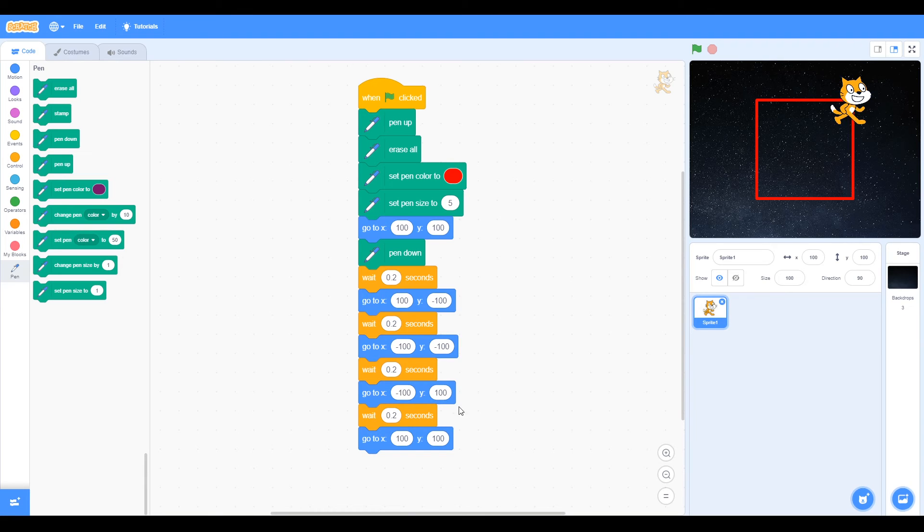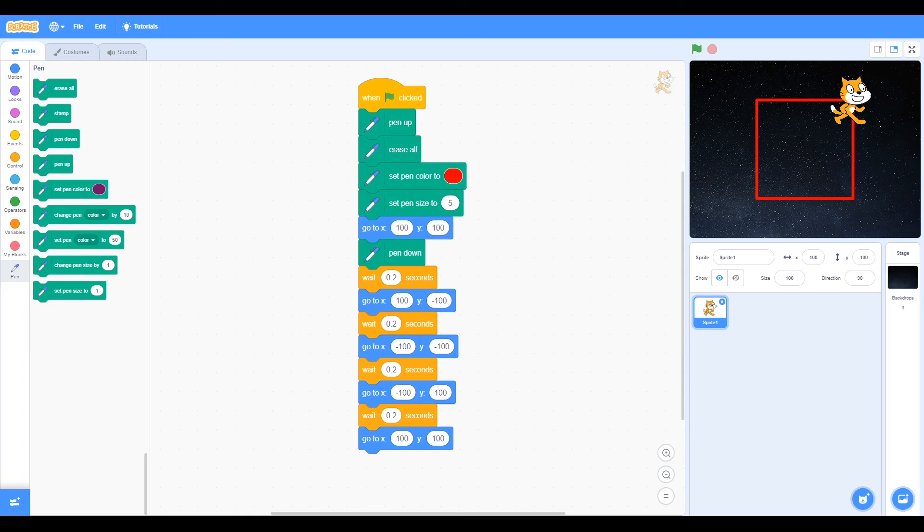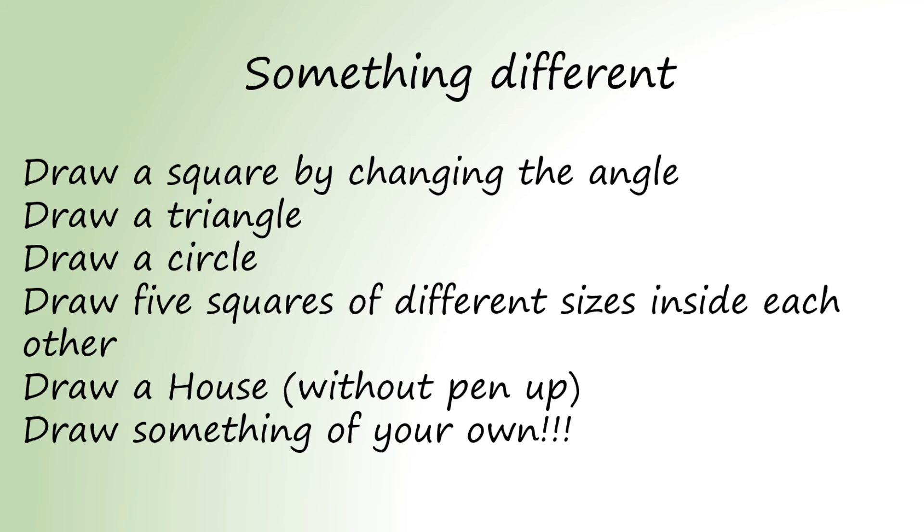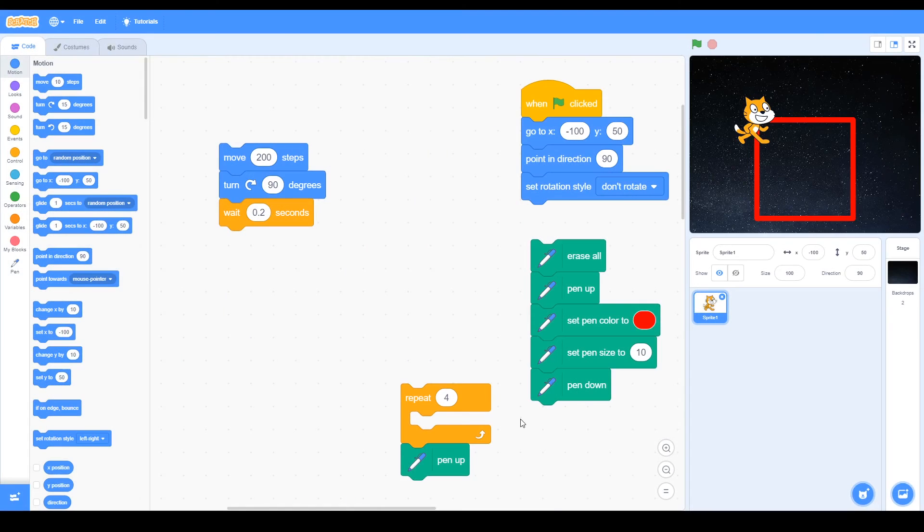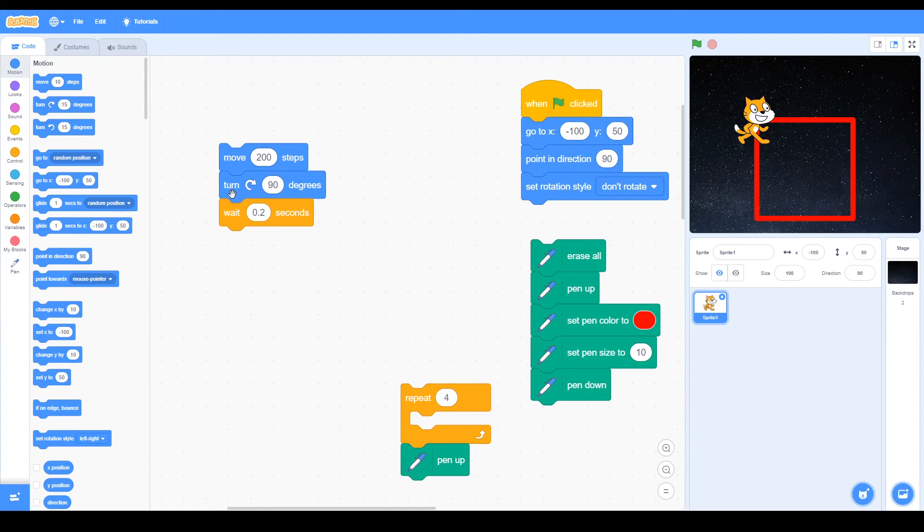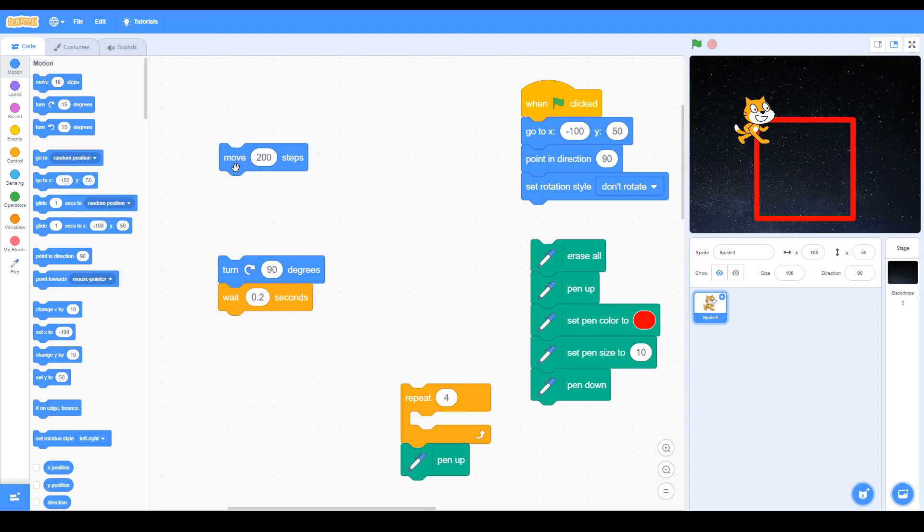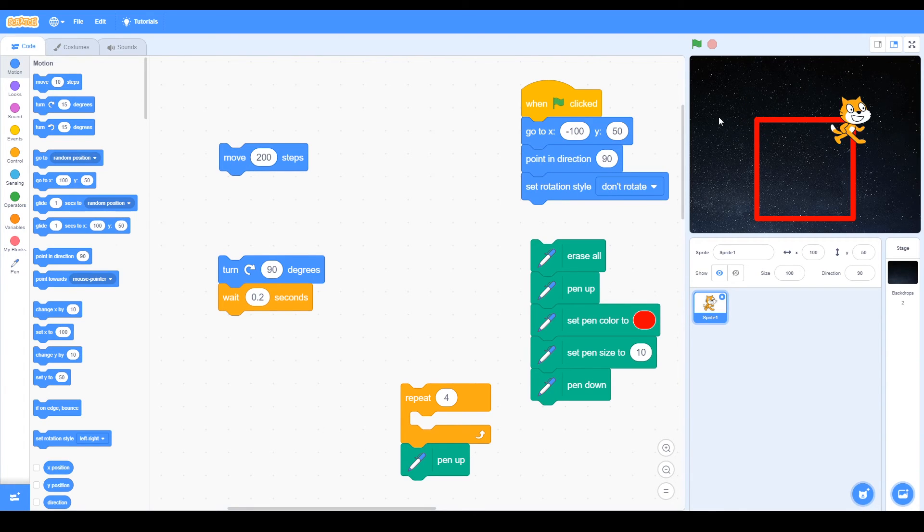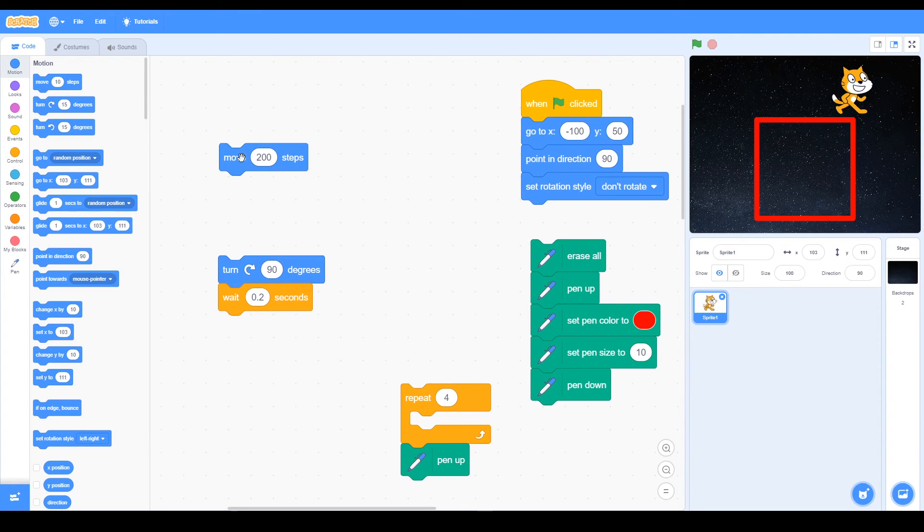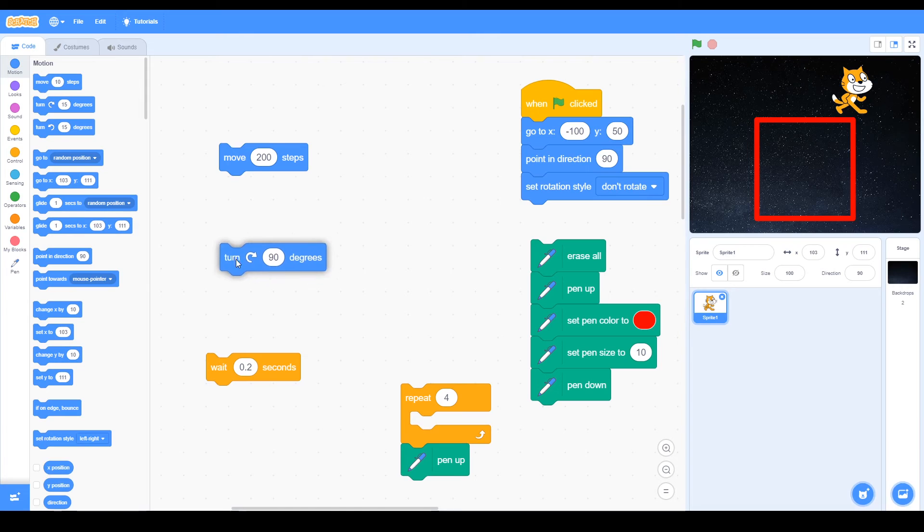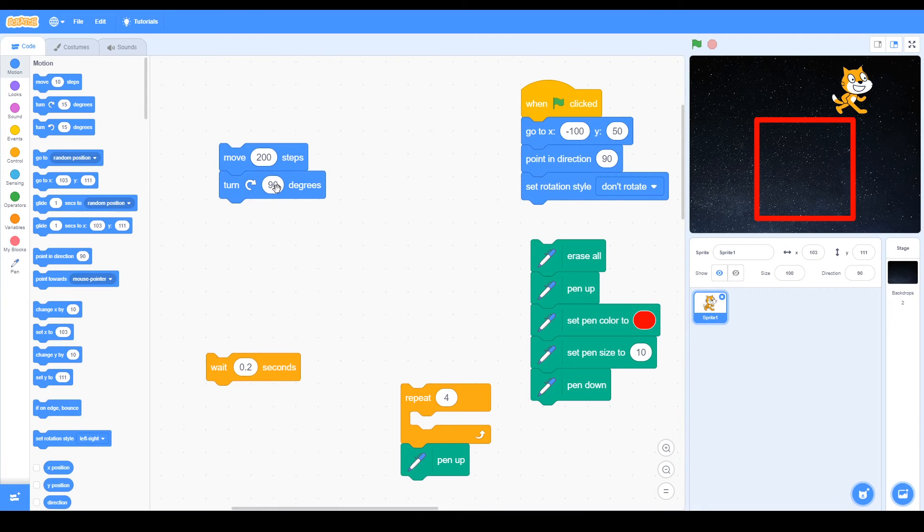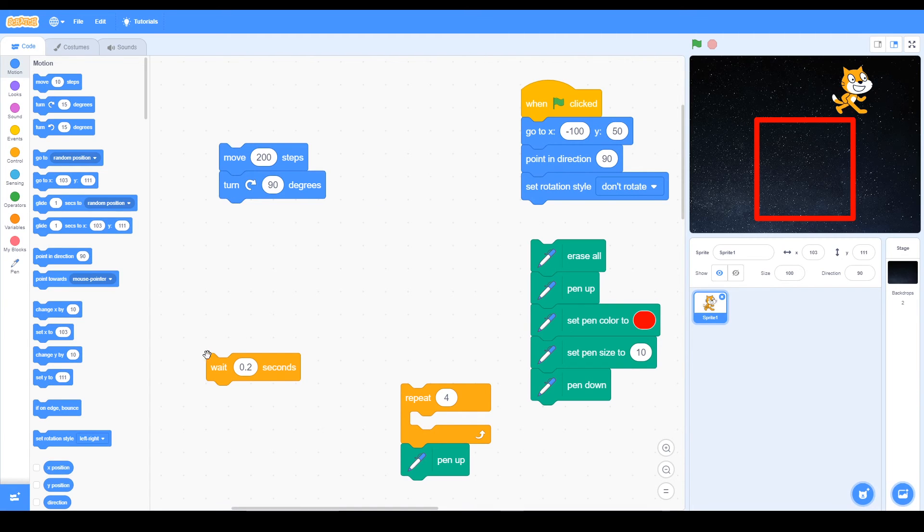That's task one finished, but there are other things you can do as well. Something different: how do we draw a square by changing the angle? We can move the cat with this block, move steps. Here we've changed it to 200 steps. We click on this and the cat moves 200 steps. Now we can change the angle of the cat with turn and degrees. Here we've got turn 90 degrees. We're going to add our delay.